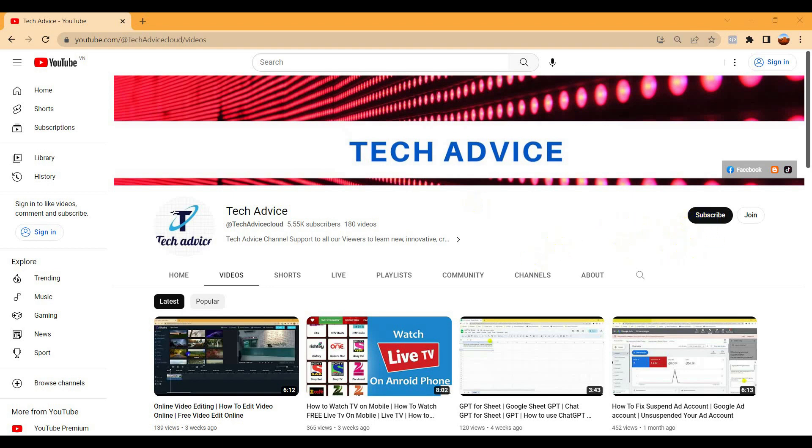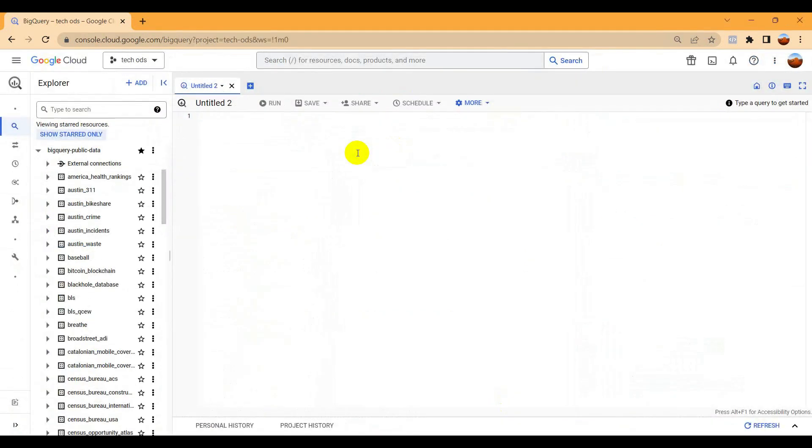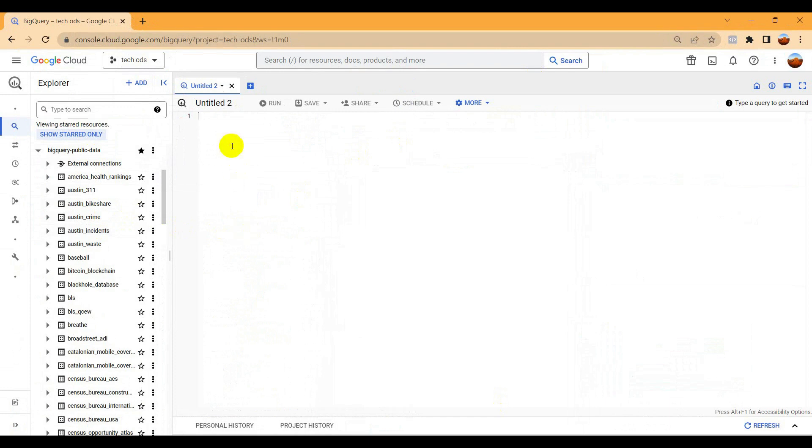First of all, we have to go to our console. Here you can see that I already came to my cloud console. I'm just checking the public dataset, so I can show you with the public dataset. I can just choose any dataset.